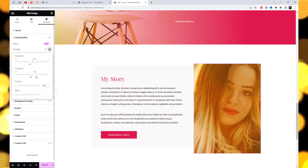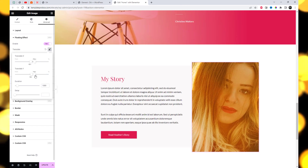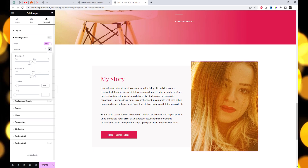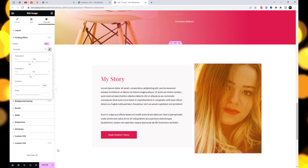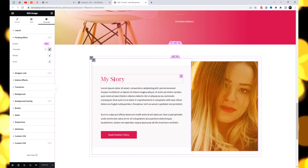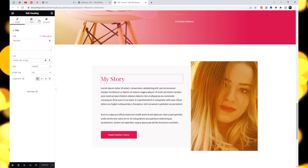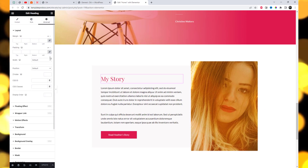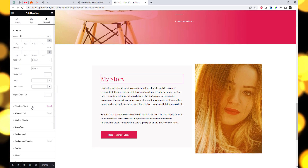Translate X Px: set the horizontal translate position of your element. Translate Y Px: set the vertical translate position of your element. You can also set the animation duration and delay.